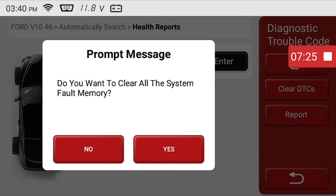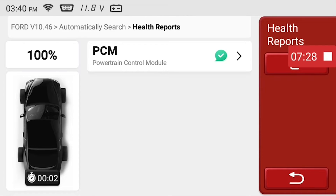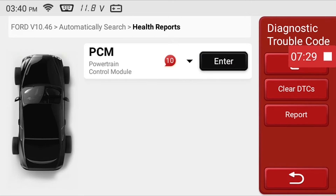You will be asked to verify that you want to clear the fault memory. Since we fixed the problems with this vehicle, we will answer yes. You will then be able to see that all of the DTCs have been cleared and the module has a green bubble instead of a red bubble. Then the module will update with codes that still need to be fixed on the vehicle.